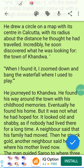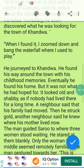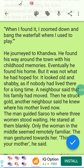He journeyed to Kandwa — ذهب إلى Kandwa. He found his way around the town with his childhood memories — عرف طرقاتها بواسطة ذكريات طفولته. Eventually he found his home, but it was not what he had hoped for — لكن لم يكن البيت الذي يتمنى. It looked old and shabby, as if nobody had lived there for a long time.